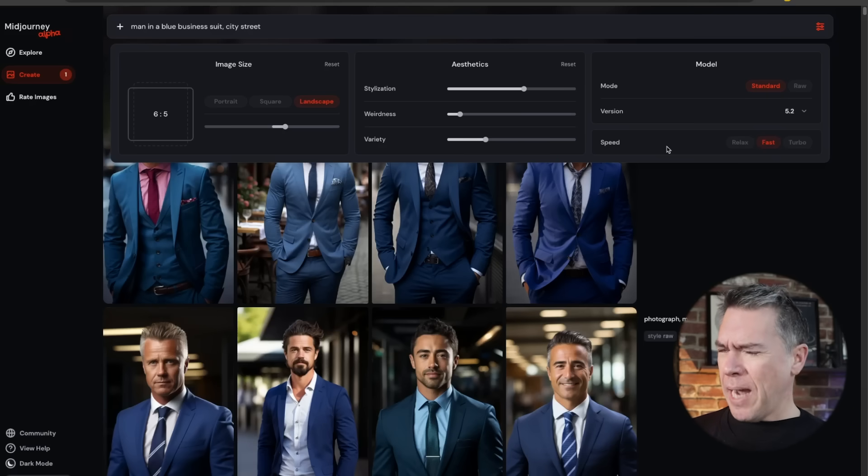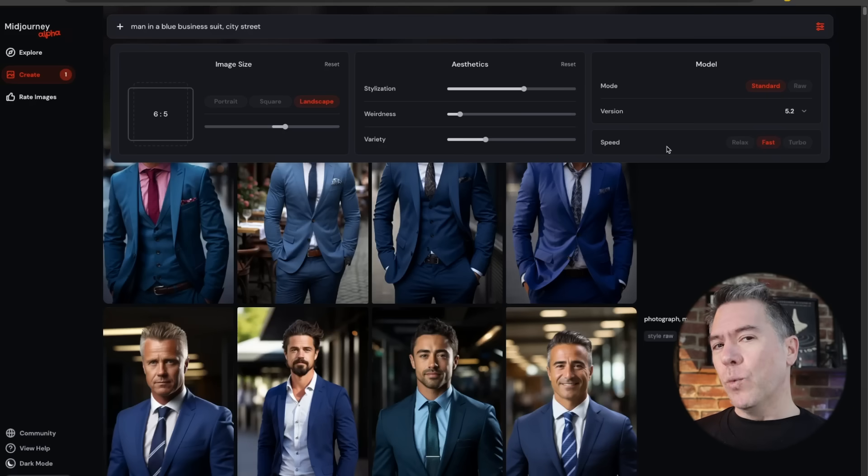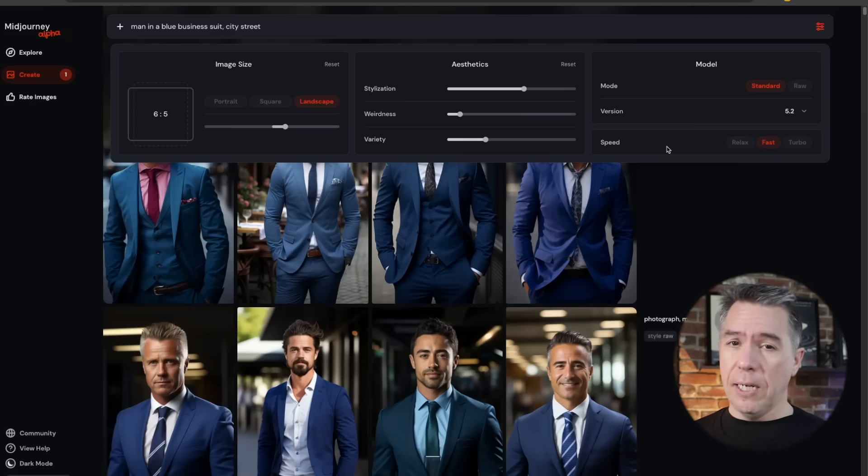Under the model card, you will have options to generate in standard or raw mode. You have all of the various models going back down to version 1, and Niji version 5 and version 4. And then obviously controls for our speed with relaxed, fast, or turbo. If you're on a higher plan than mine, you will have the stealth option here as well. Once you have your parameters dialed in, you just hit enter and off you go.